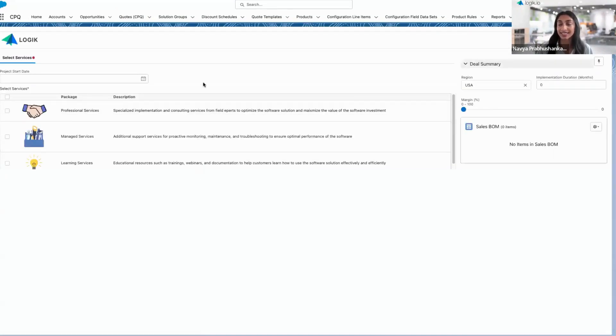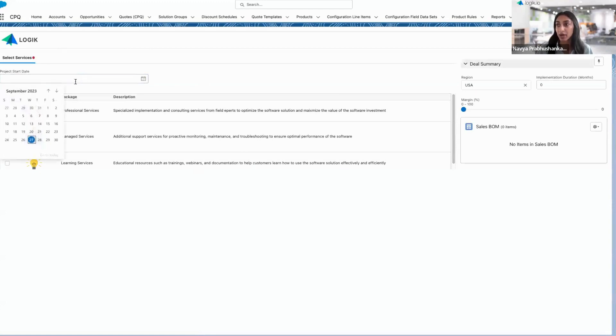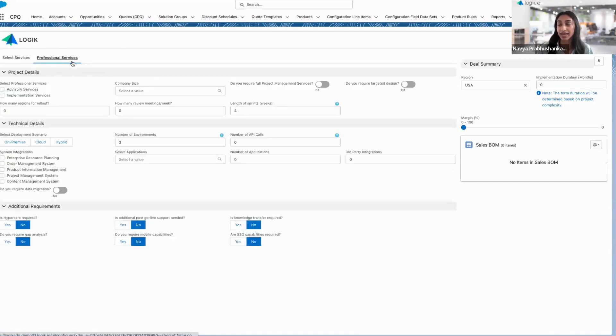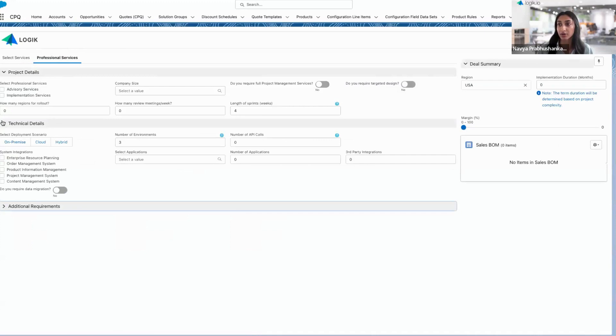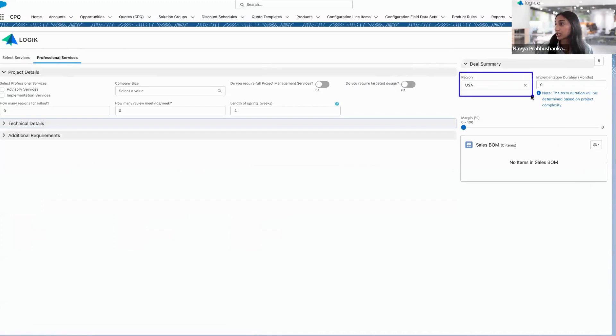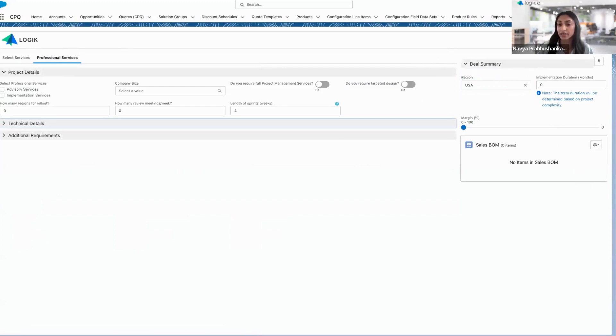To get started here, I'm prompted to set a project start date, and then select which type of services are needed. A new tab is going to appear where I can then define the project scope. On the right, my deal summary is always going to be visible. I can see that the region has pulled in from Salesforce based on the account I'm selling to, and then the duration and pricing information is going to build out as we configure.